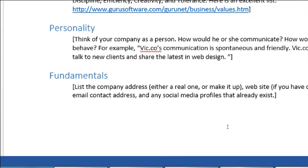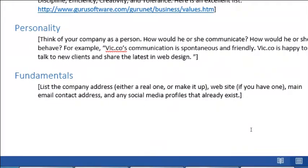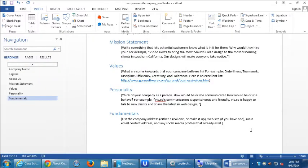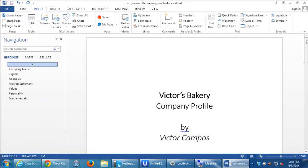Then fundamentals: make a note of basic things like company address, website if you have one, email contact address, and any social media profiles you may already have. If you have Twitter or LinkedIn, write the address.